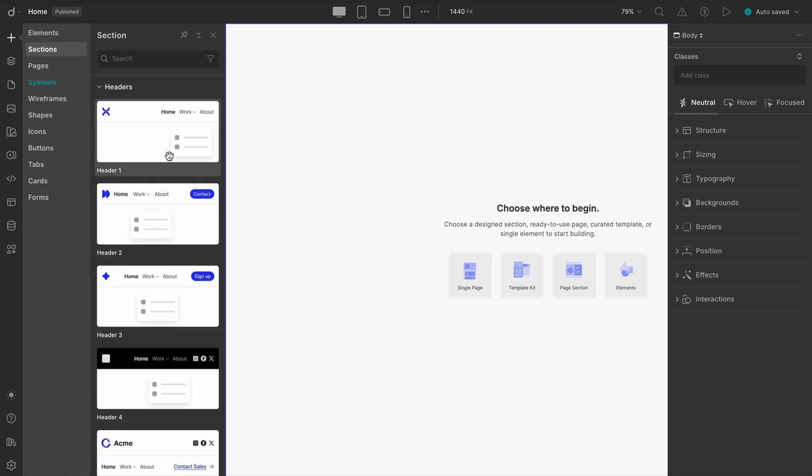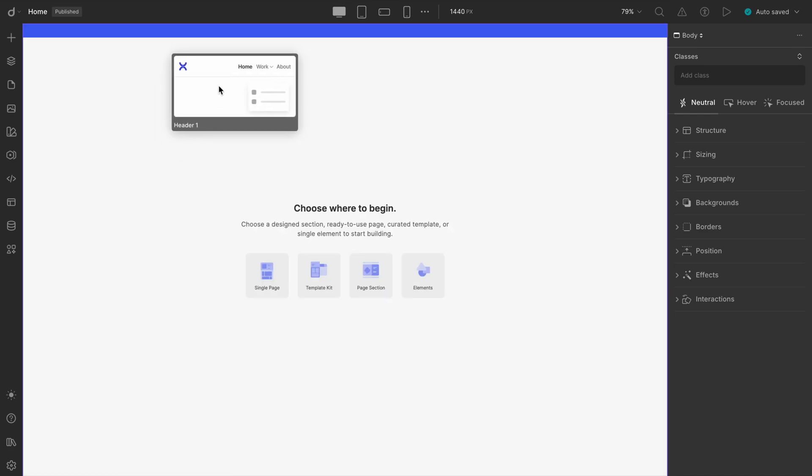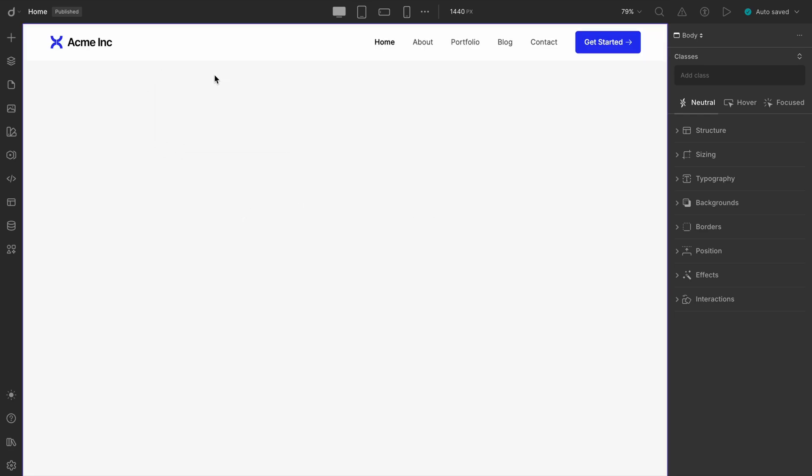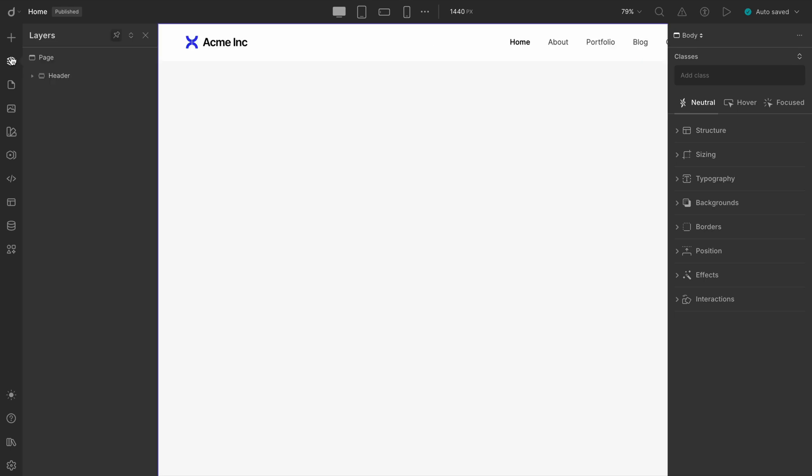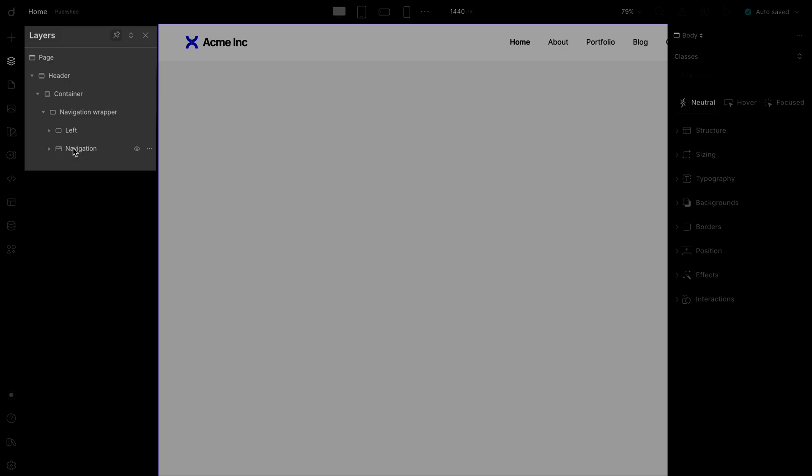Let's take a closer look at the first one and inspect how it's built. If we break down the structure, here's what we find. There's a section, inside that a container, and then a nav wrapper that holds all the nav elements. Clean and classic, right?